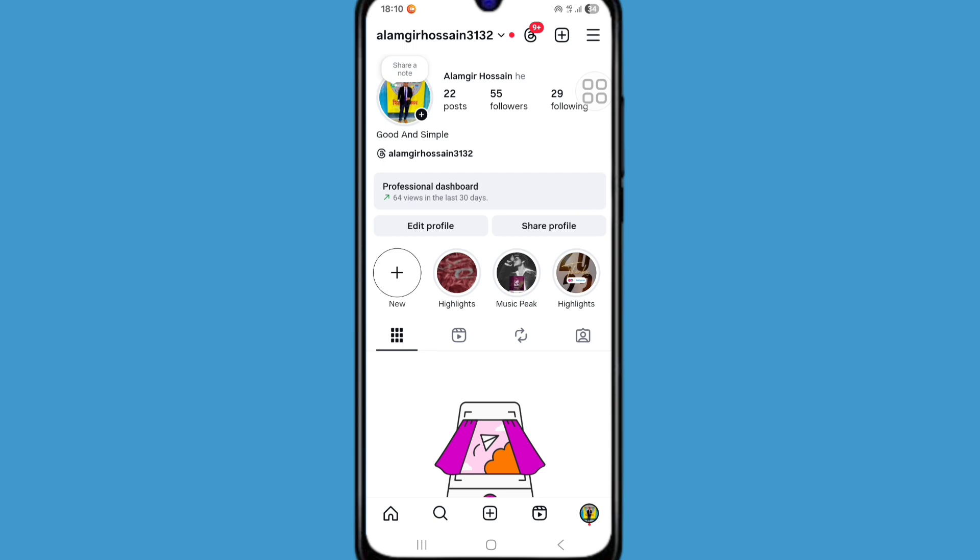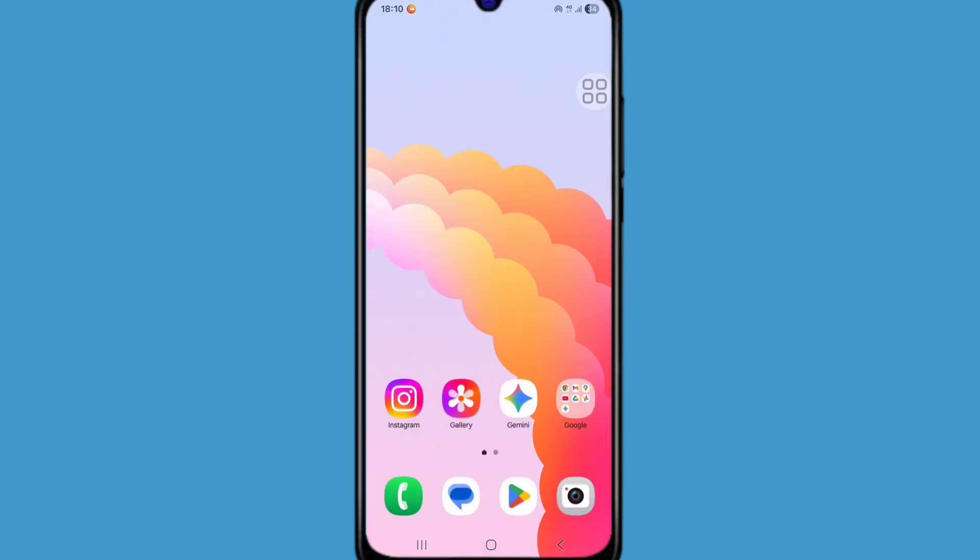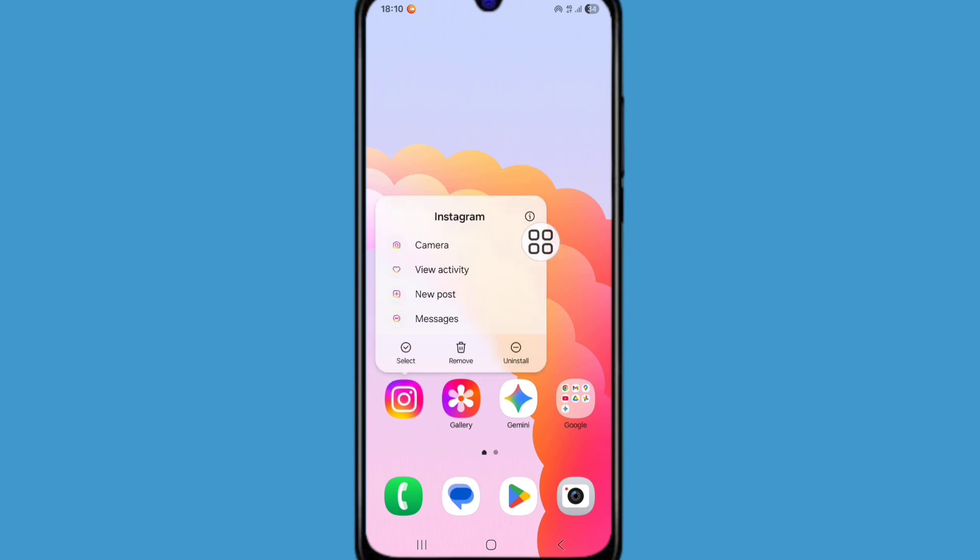First of all just go back to home screen and long press on your Instagram app. Now click on app info or i button.